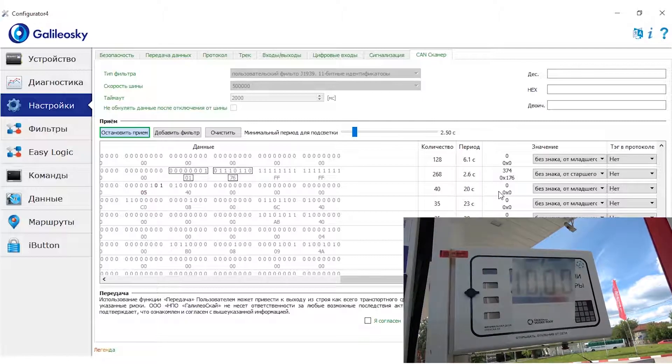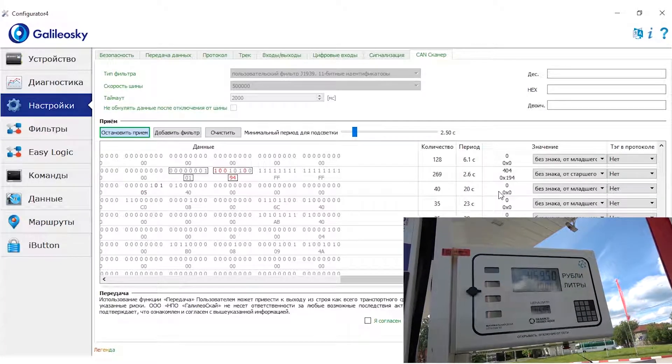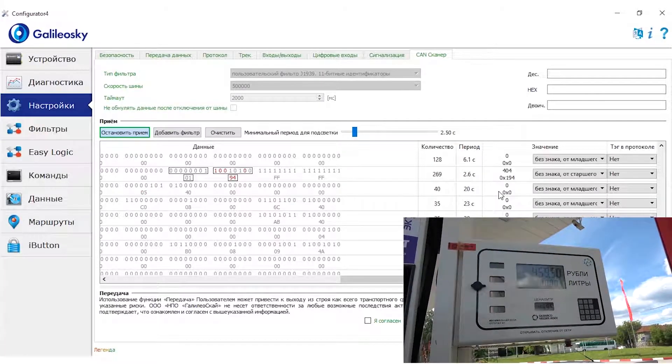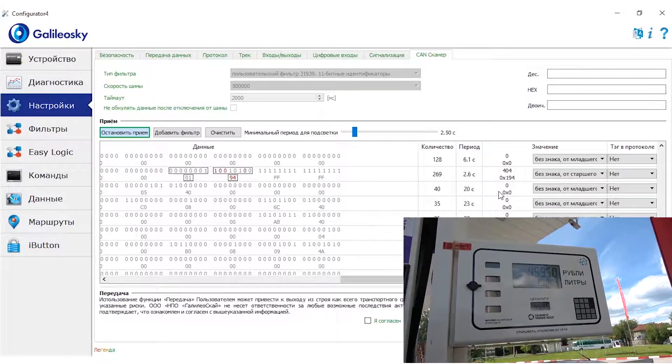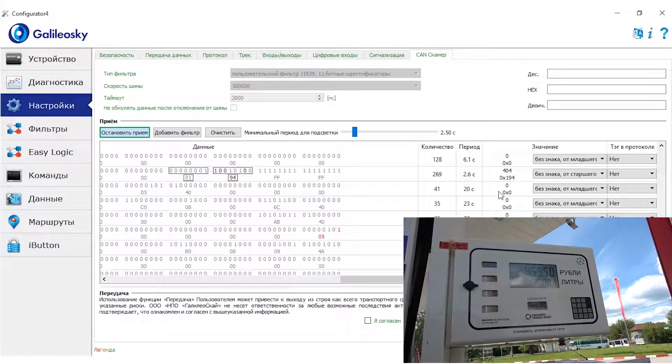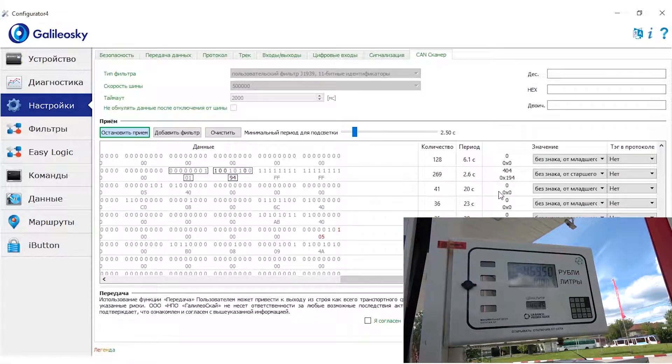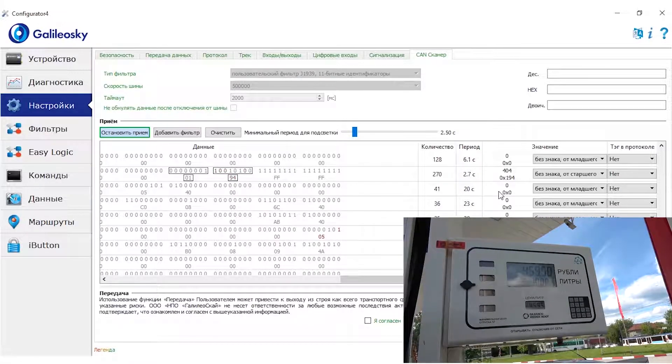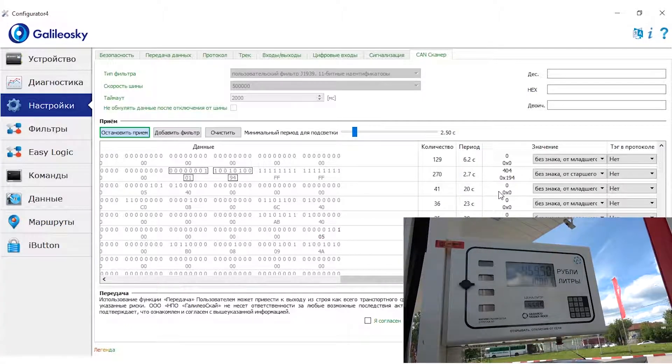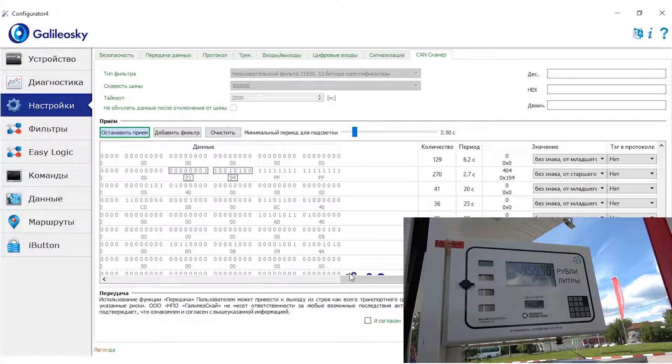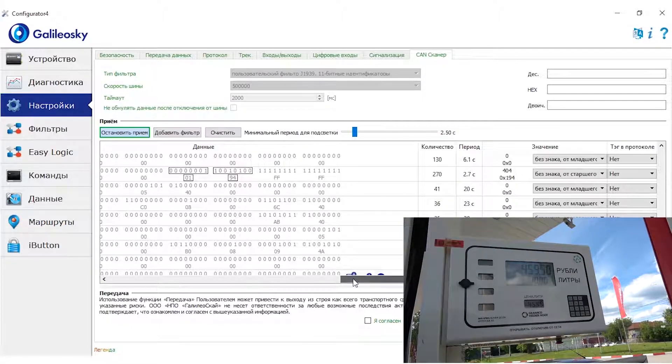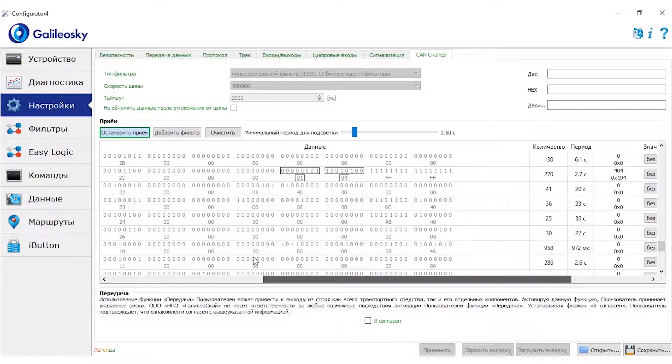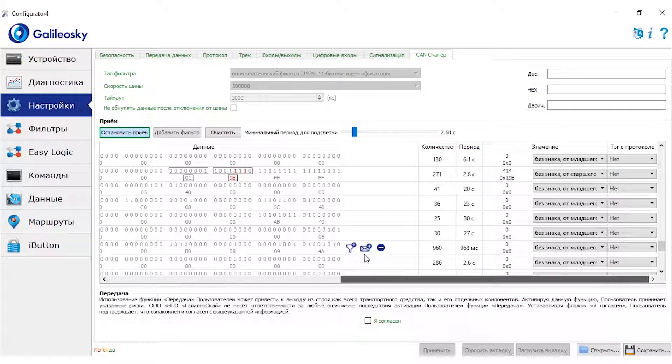Here the value is changing. 10 liters were added. It seems like its identifier 617 and the fifth sixth byte and the fuel seem to be shown with a coefficient of 1 to 10.